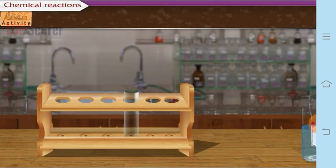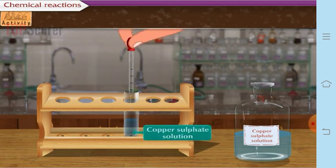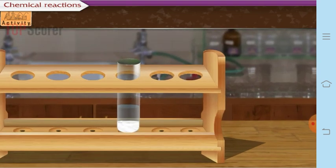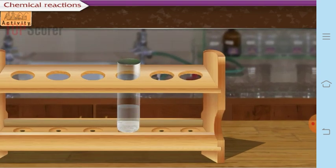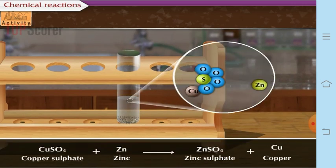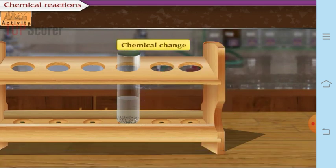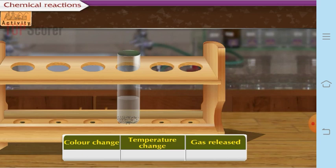Activity 2: Take copper sulfate solution in a test tube and add zinc dust to it. Leave it for some time. You will find that the blue color of copper sulfate fades — zinc displaces copper from the solution and forms zinc sulfate. There is a color change and a temperature change but no release of gas, making it a chemical change.